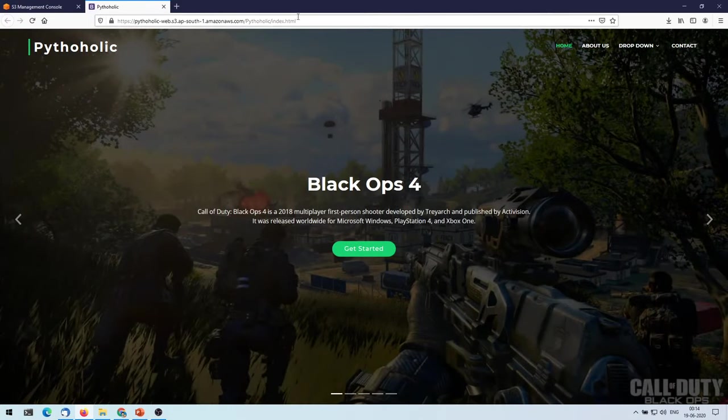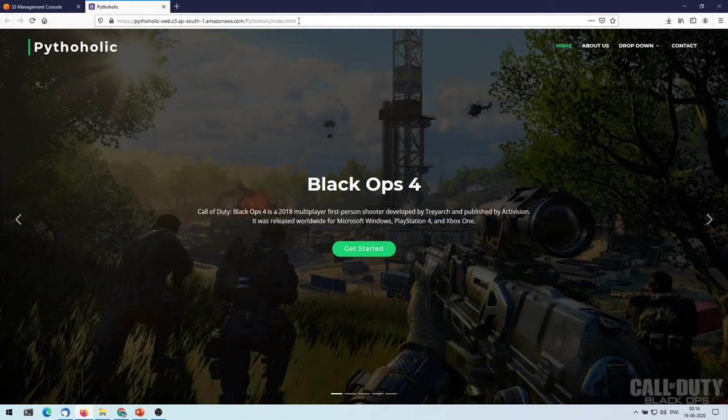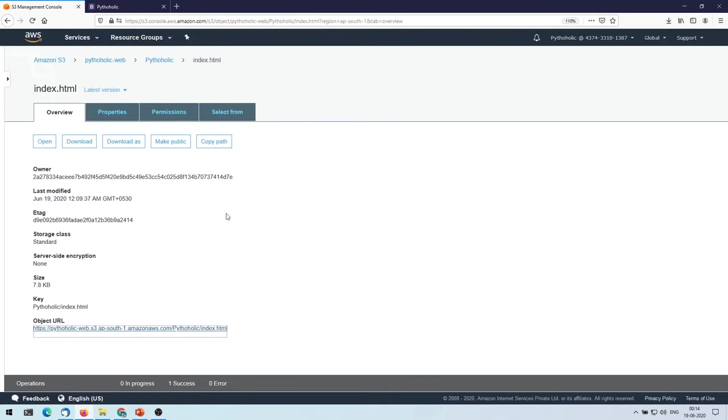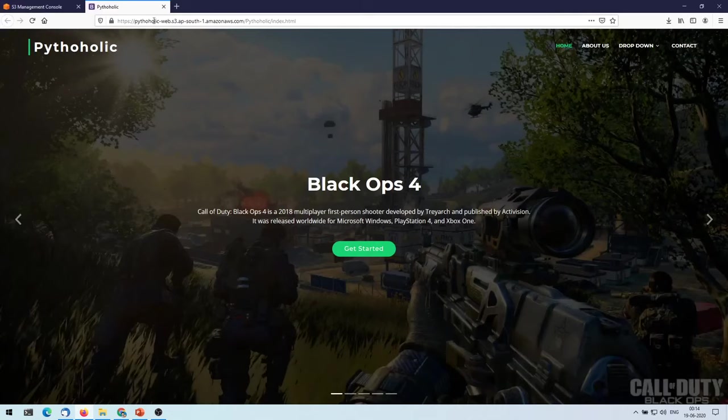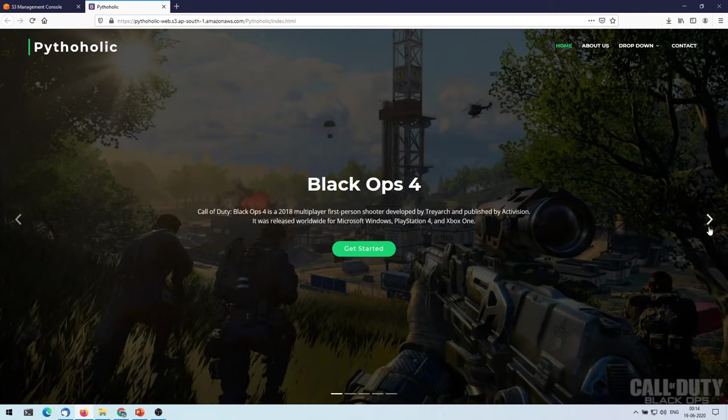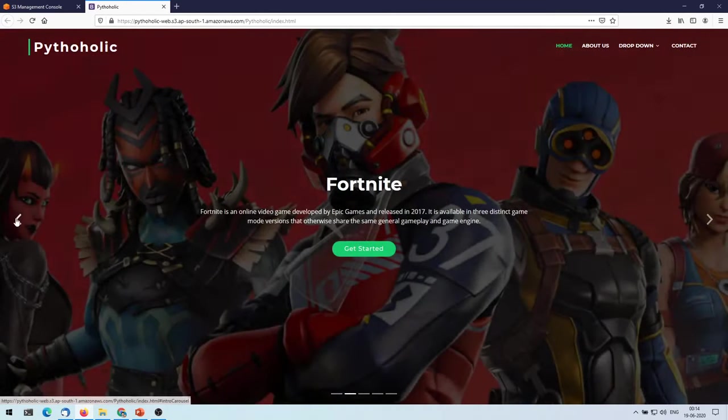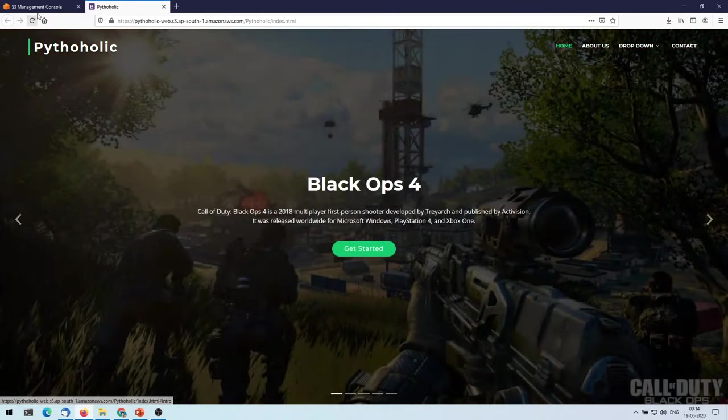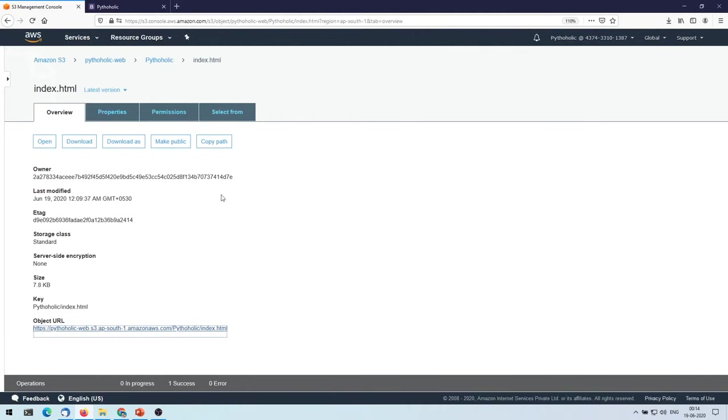Yes, we have successfully hosted our website. But what happens here is this URL that you see here will be publicly accessible, and anyone who has this URL will be able to access this site.